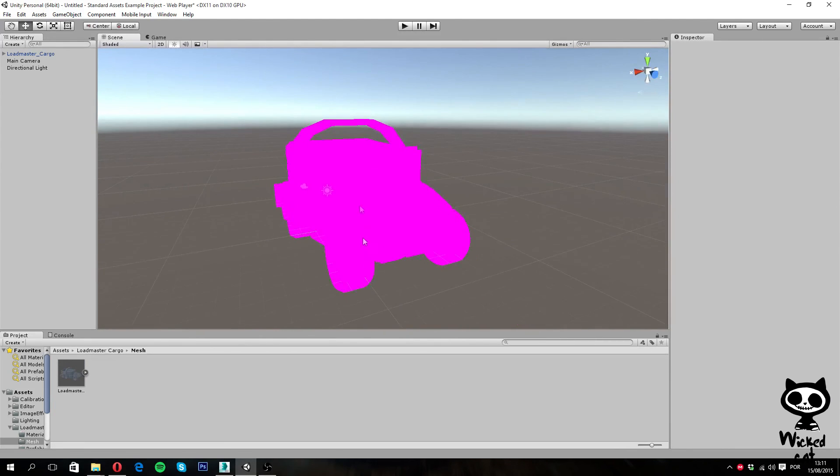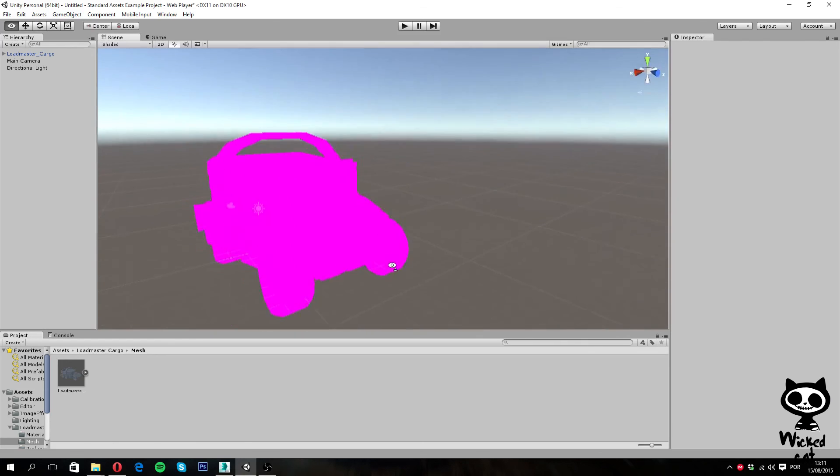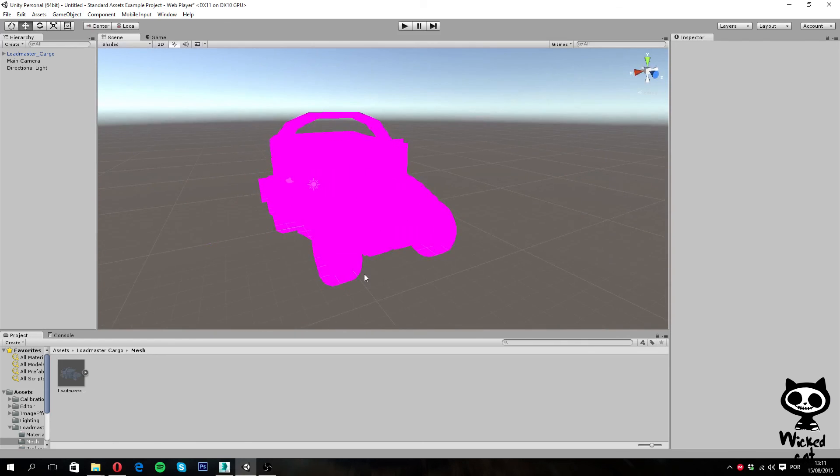So we are actually seeing all this in purple, or pink, because we don't have any materials. But we are going to talk about that on the next video.